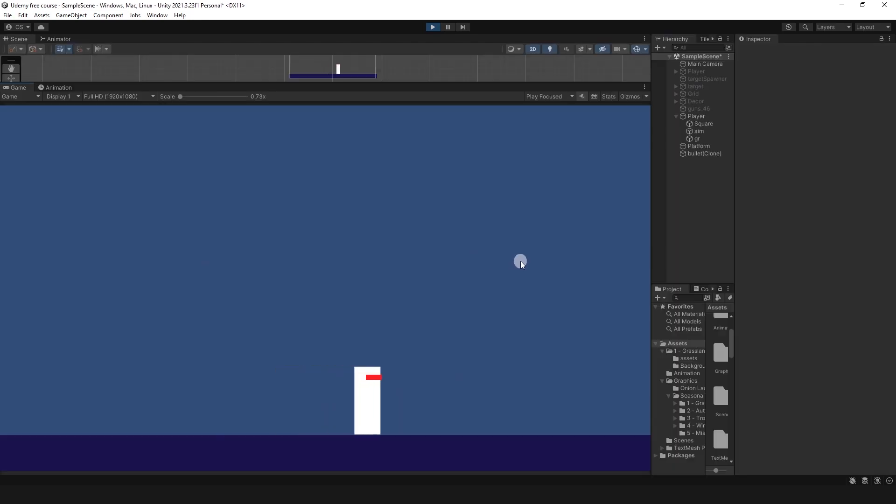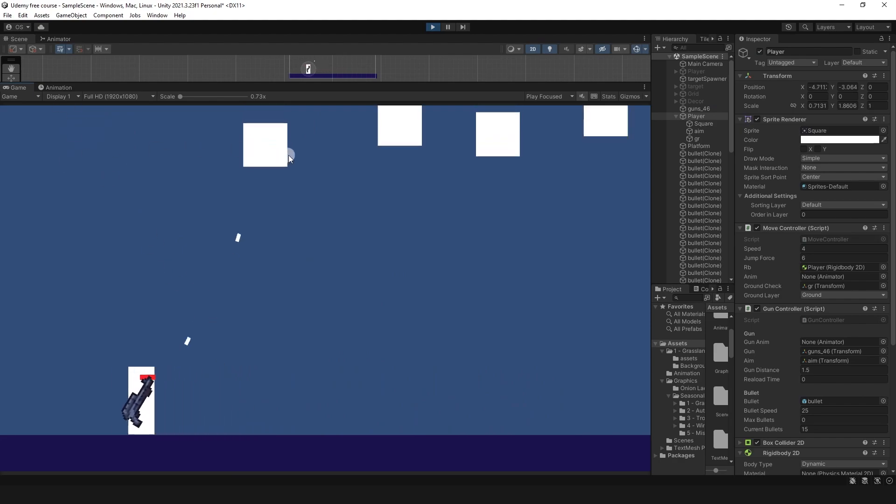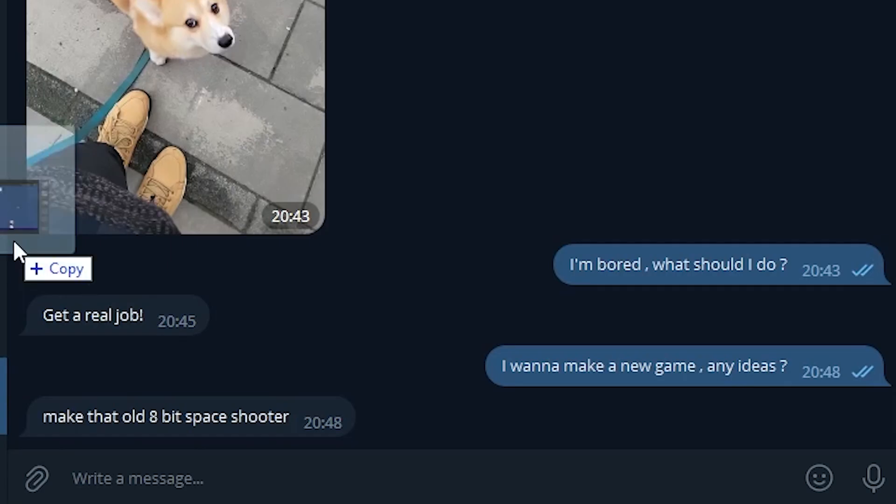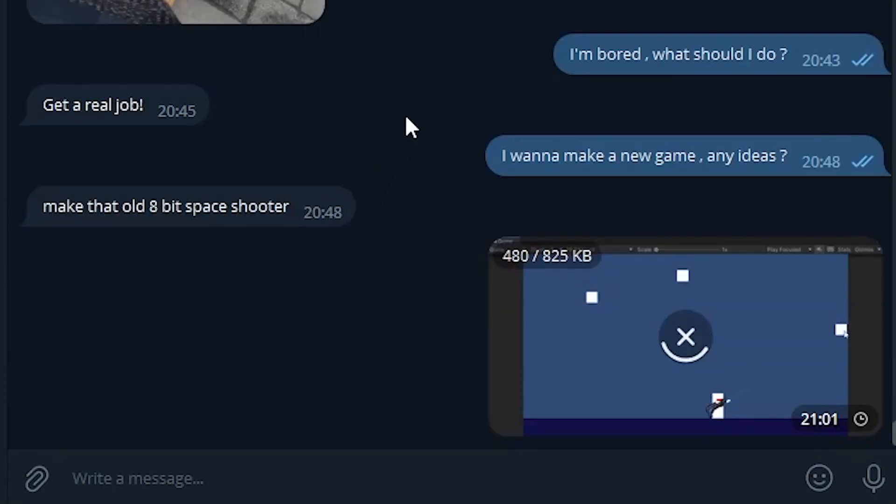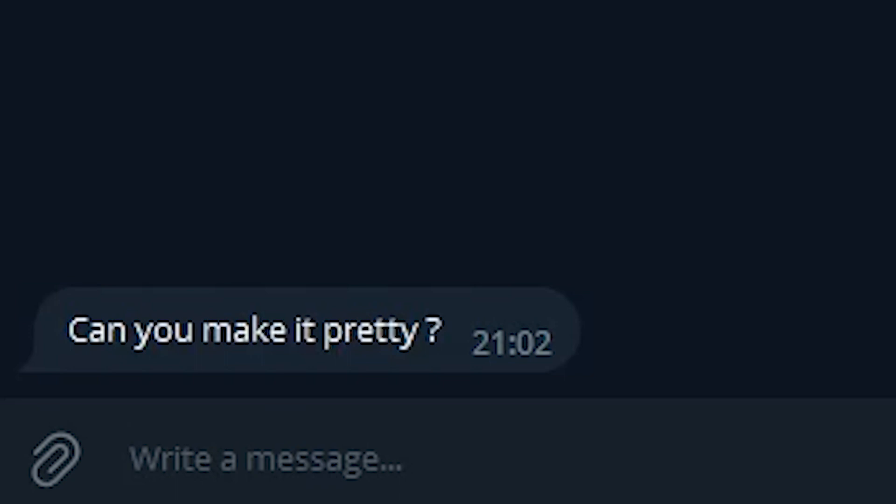And I started with simple. Giving character movement, then ability to shoot, and of course, something to destroy. Showing that to my friend, I've got a question in return, if I can make it pretty.